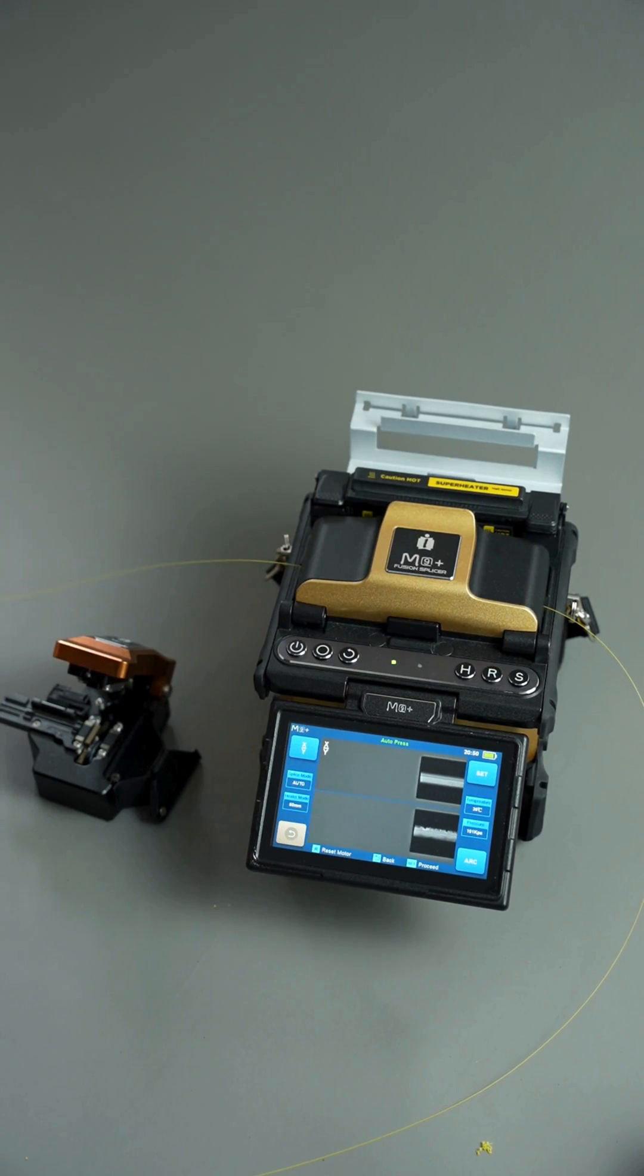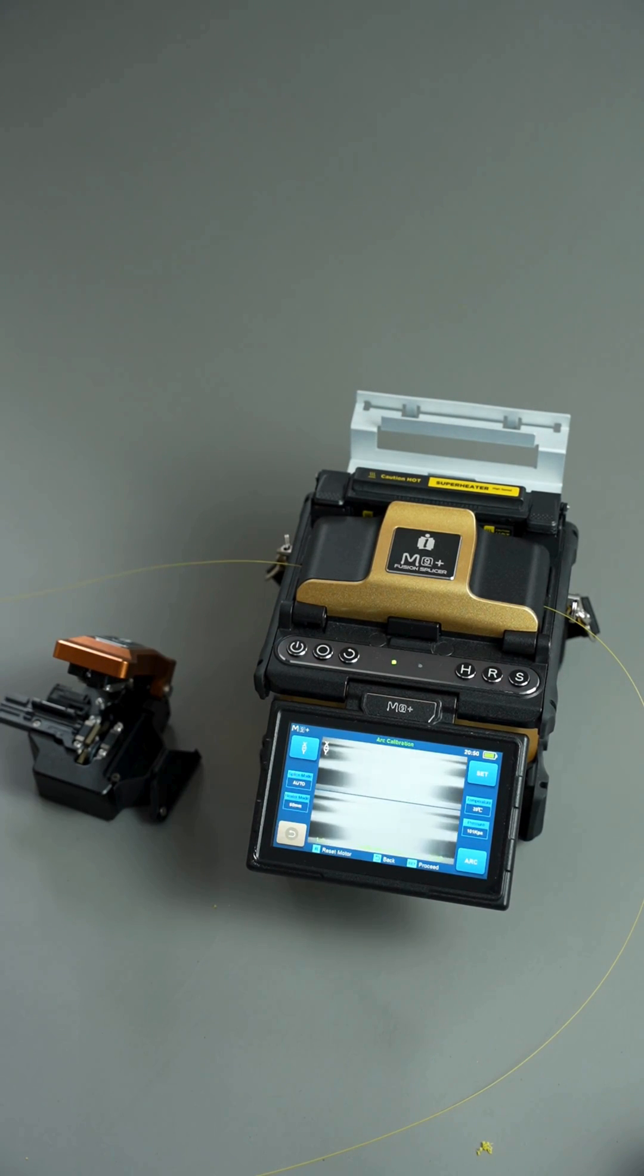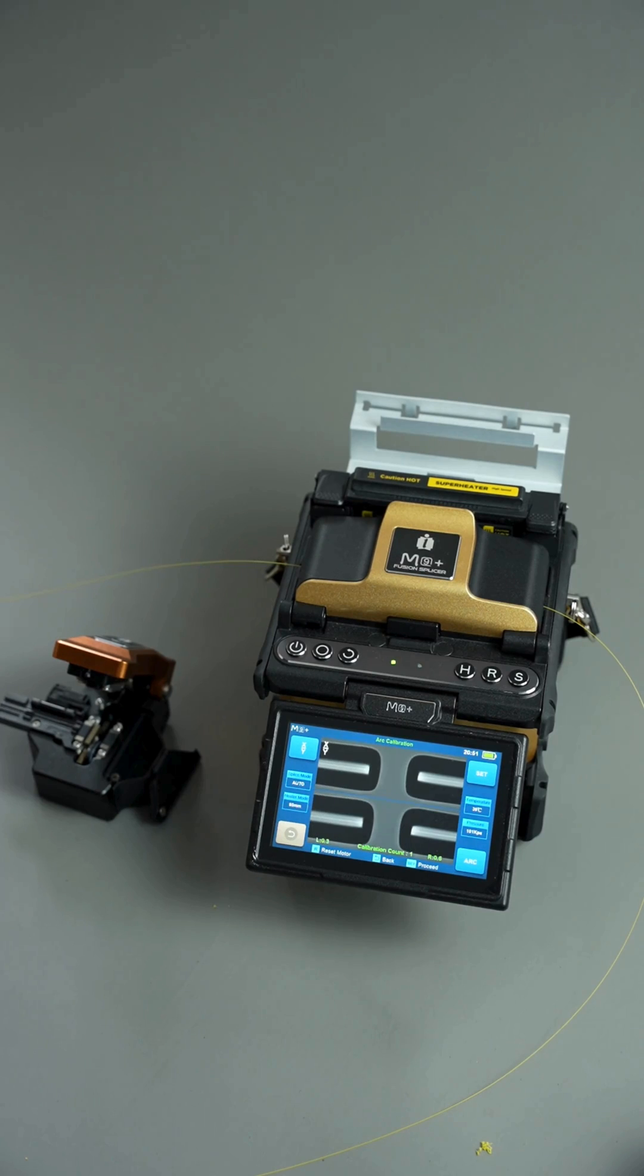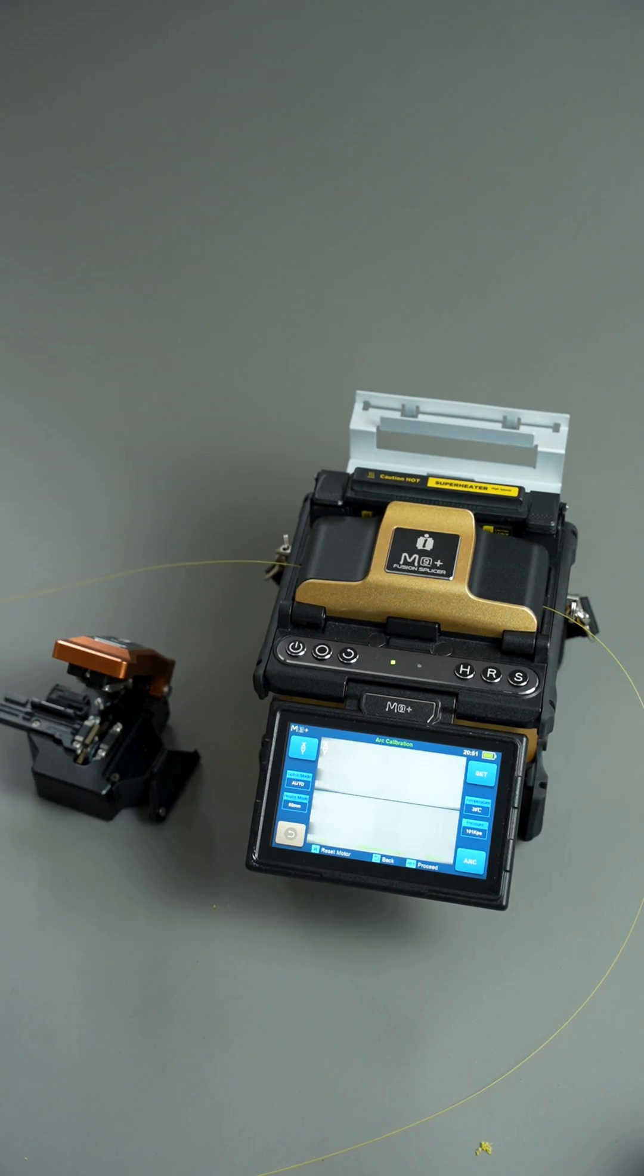The splicer will bring the fibers to the splicing point and melt them back. Based on the meltback distance, it will calibrate the splicing parameters.